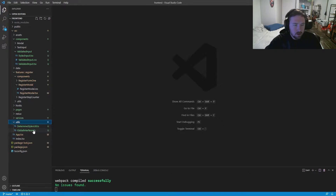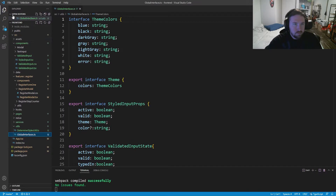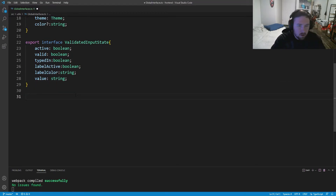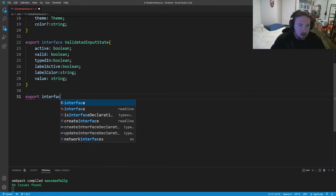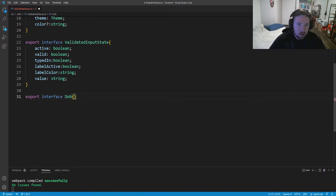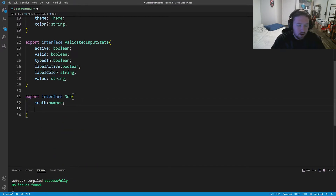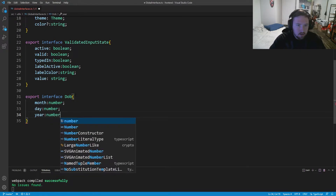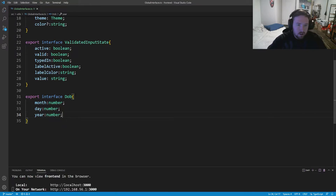First, let's go into our interfaces and create a new interface called `dob` to store date of birth information. We'll export an interface `dob` with three fields: `month` as a number, `day` as a number, and `year` as a number.